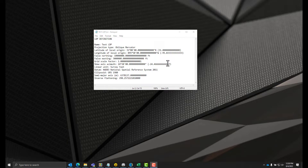Shown here on the screen is an example of an LDP that can be used. This LDP is set up in the Texas Central Zone. In order to utilize this custom projection in TBC, we're going to have to start in Coordinate System Manager.